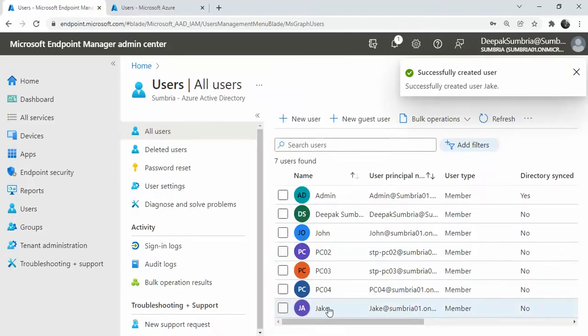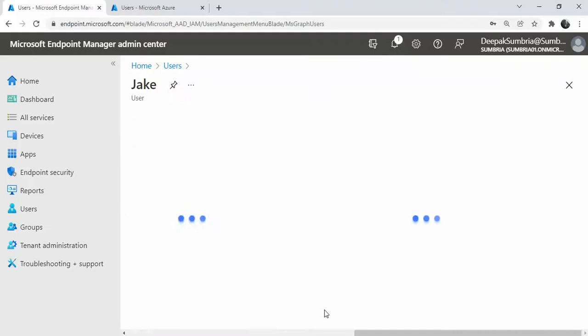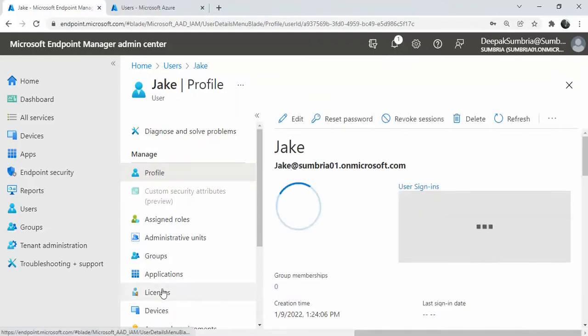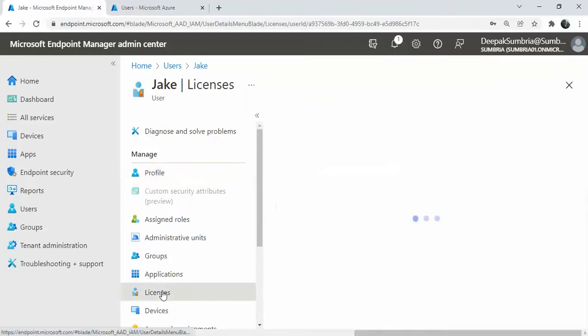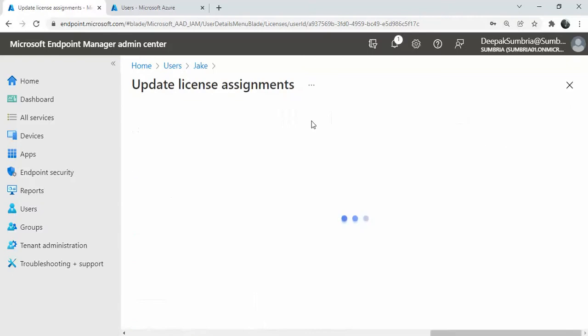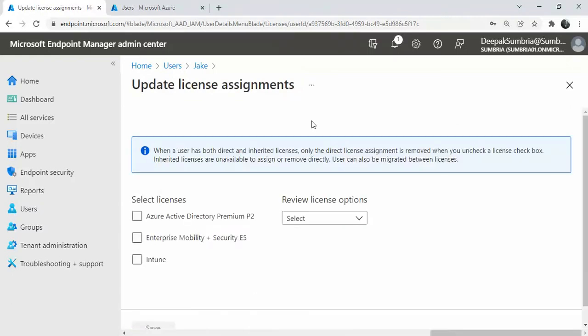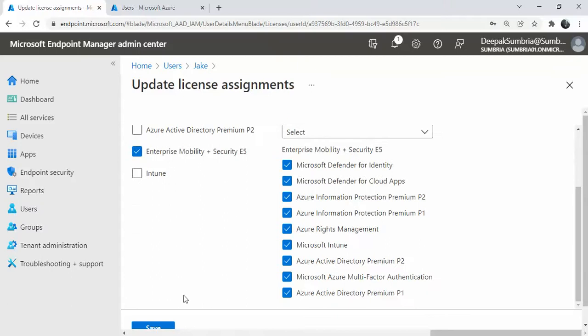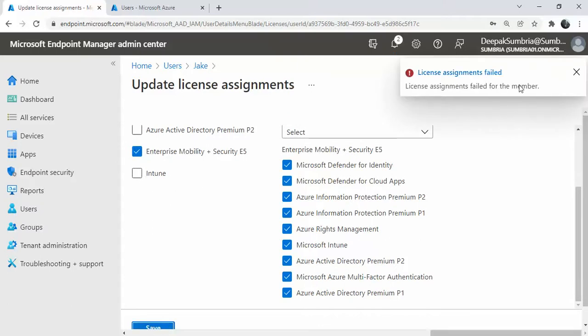If I click on user and I want to assign a license, click on assignment. If I want to assign a license and click Save, you are getting this error, right?